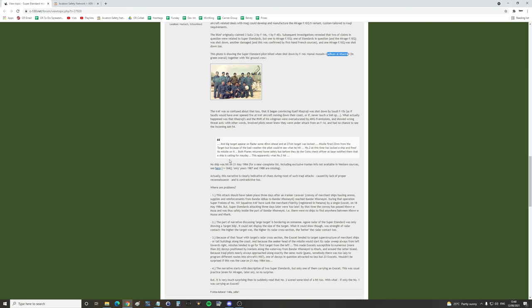Quote, from the book presumably, and big target appear on radar, 40 nautical mile ahead and at 27 nautical mile was locked. Missile fired 22 nautical mile from the target, but because of the bad weather, the pilot couldn't see what he hit. Number 2 at this time had locked a ship and fired its missile on it. Both planes returned home safely, but before they could do comms check, officer at base notified them that a ship is calling for May Day. This apparently is what number 2 hit.